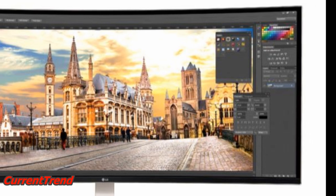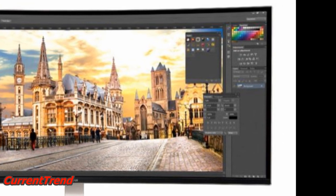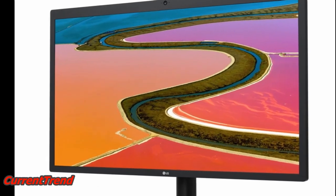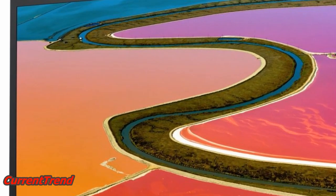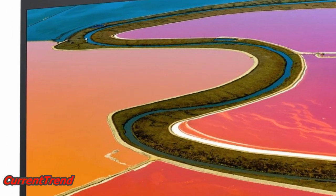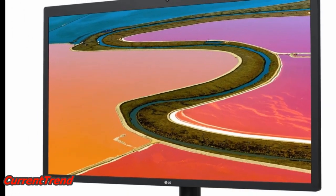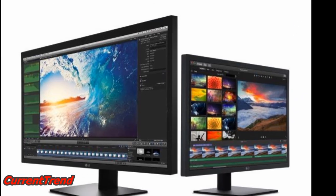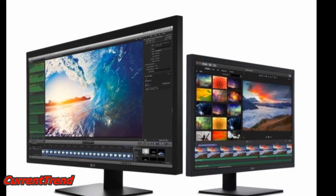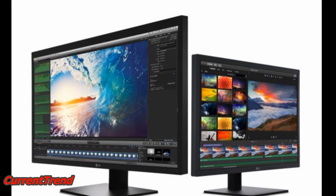The integration with macOS means you can control the brightness and volume of the display through your Mac. The monitor supports tilt and height adjustment and the power supply is integrated.